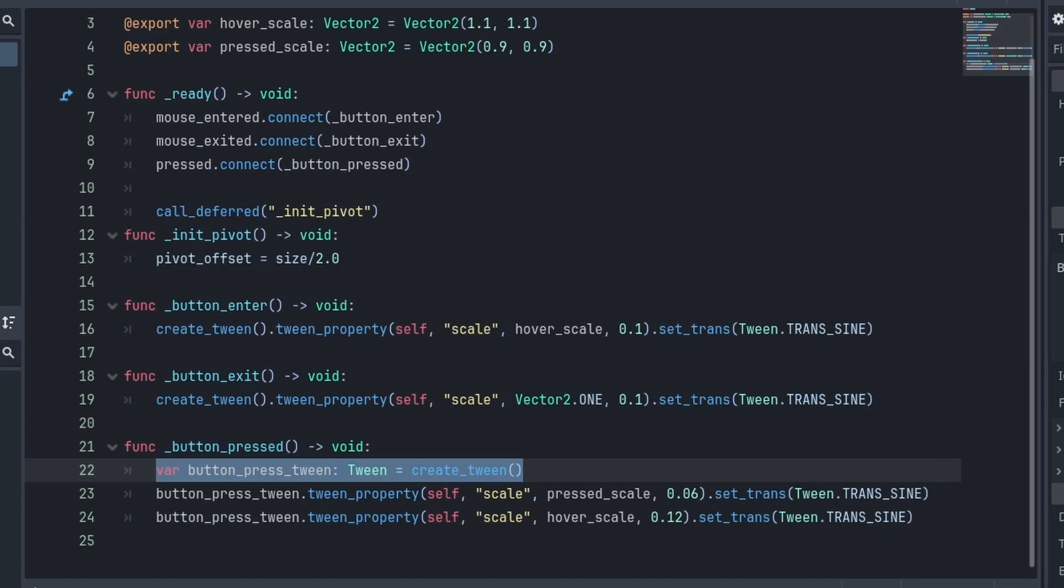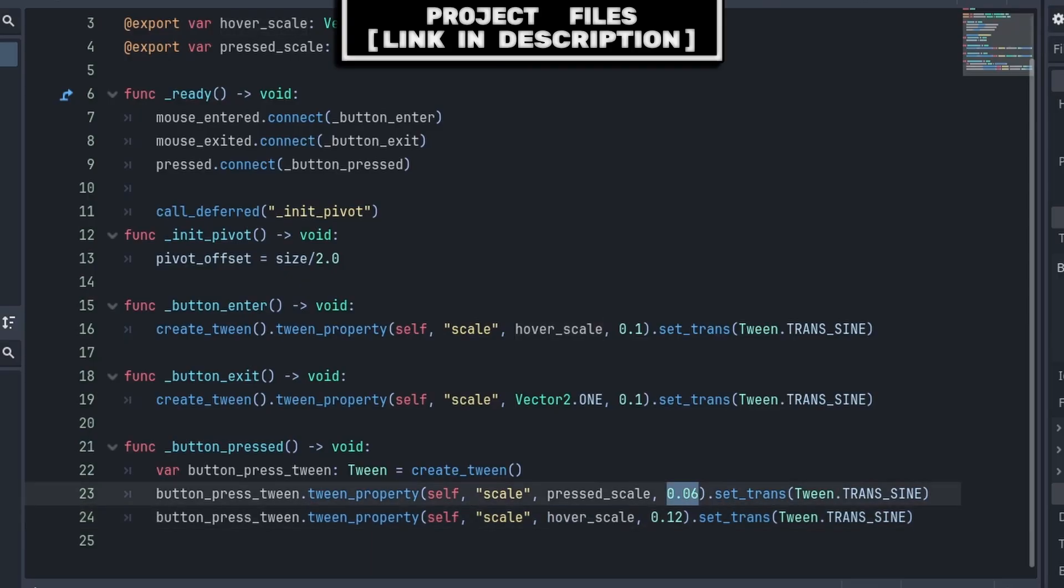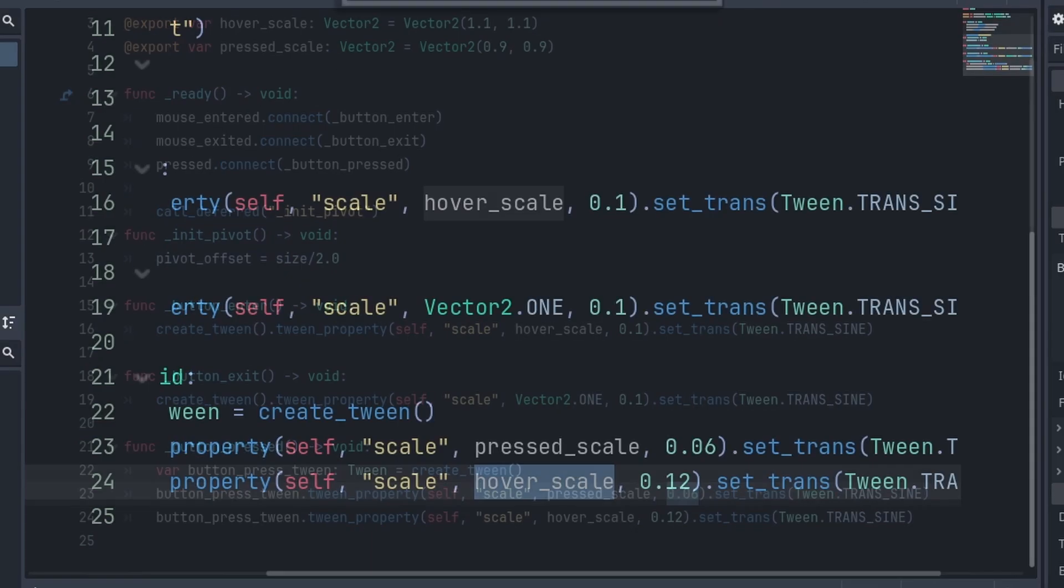Inside of the button pressed function, we create a temporary variable that holds the tween. We must do this as we'll be calling two tween property functions at the same time. We do the same thing as before, instead grabbing button pressed tween instead of create tween, and passing either press scale or hover scale, with the first time being half of the second.